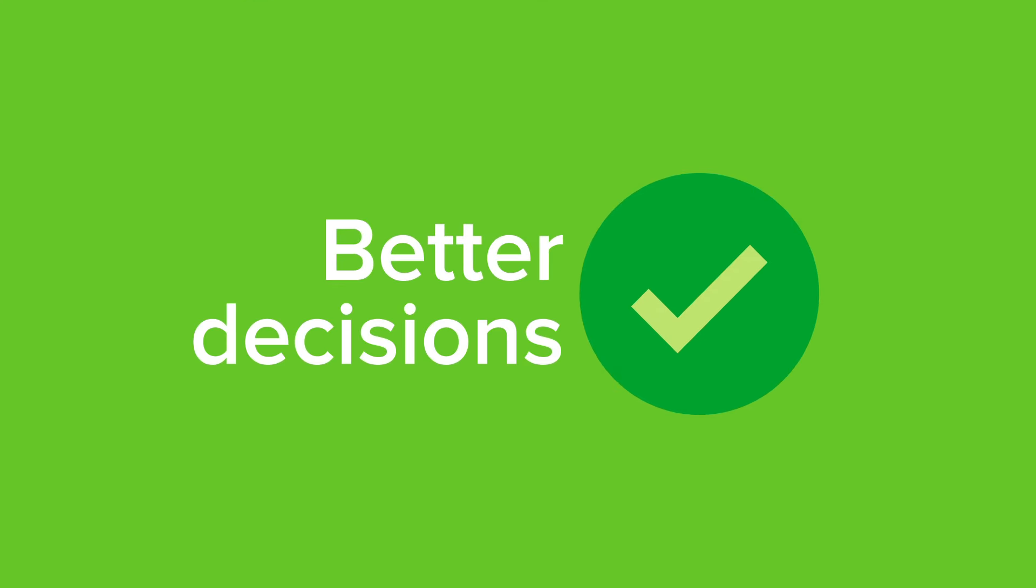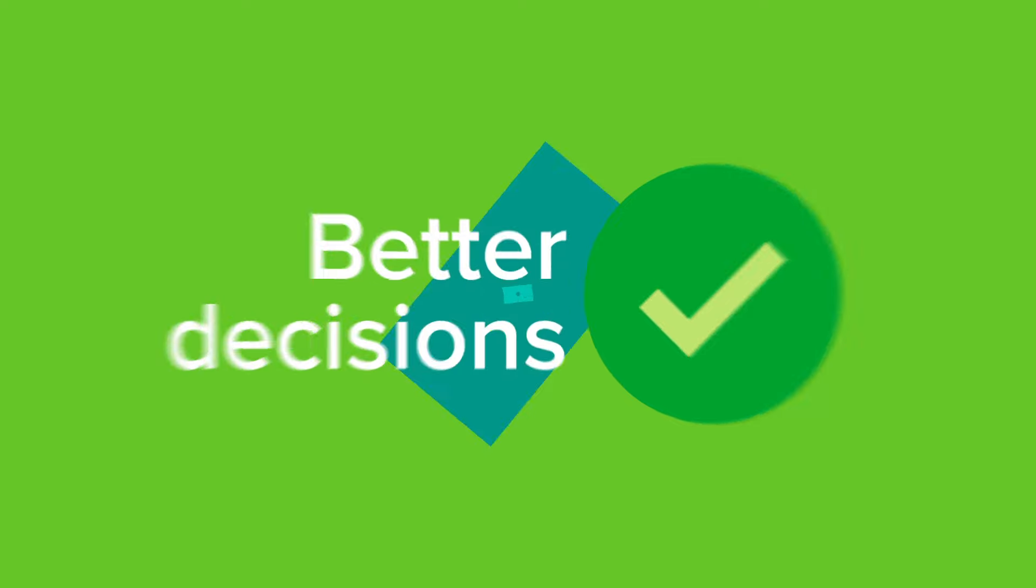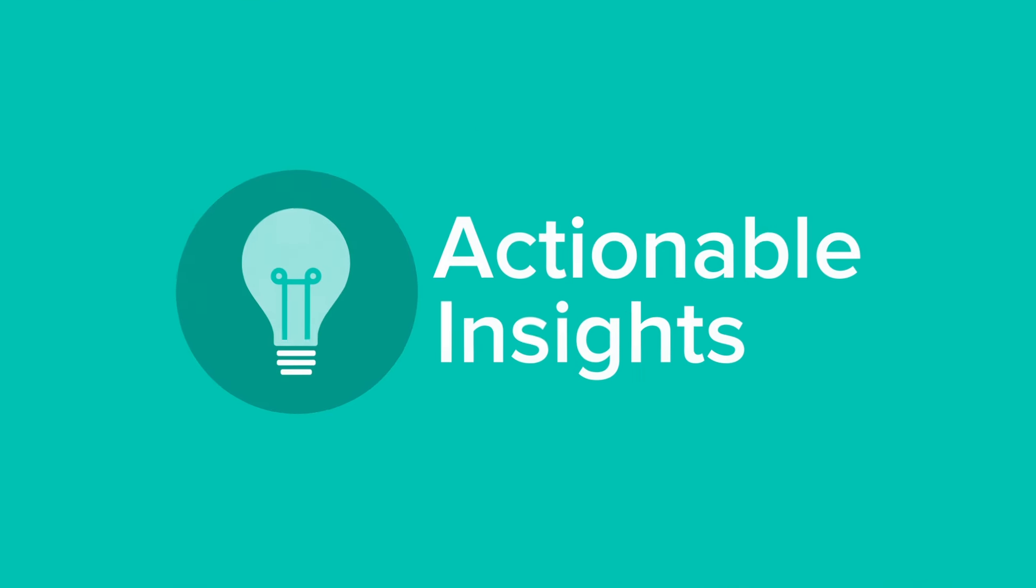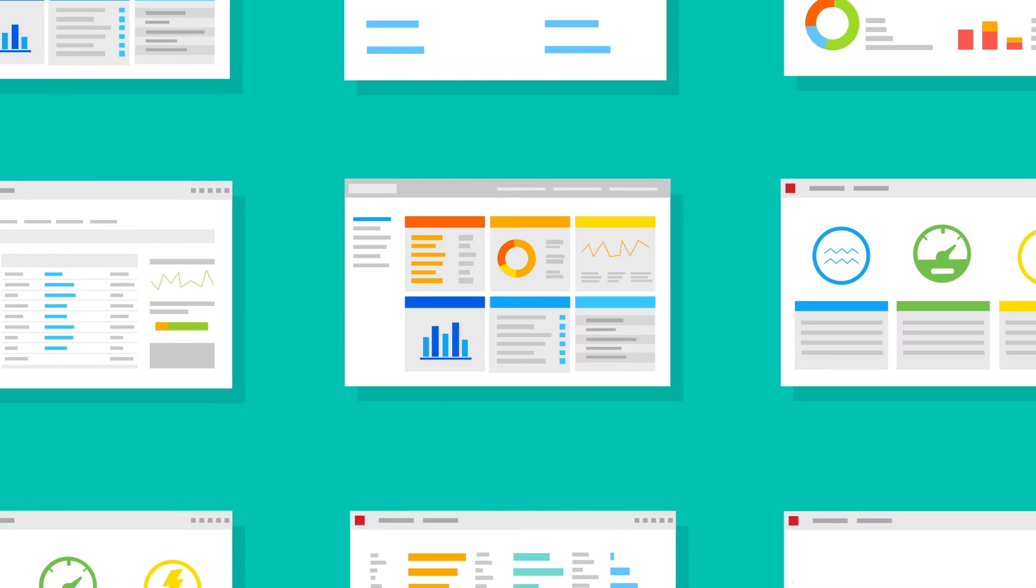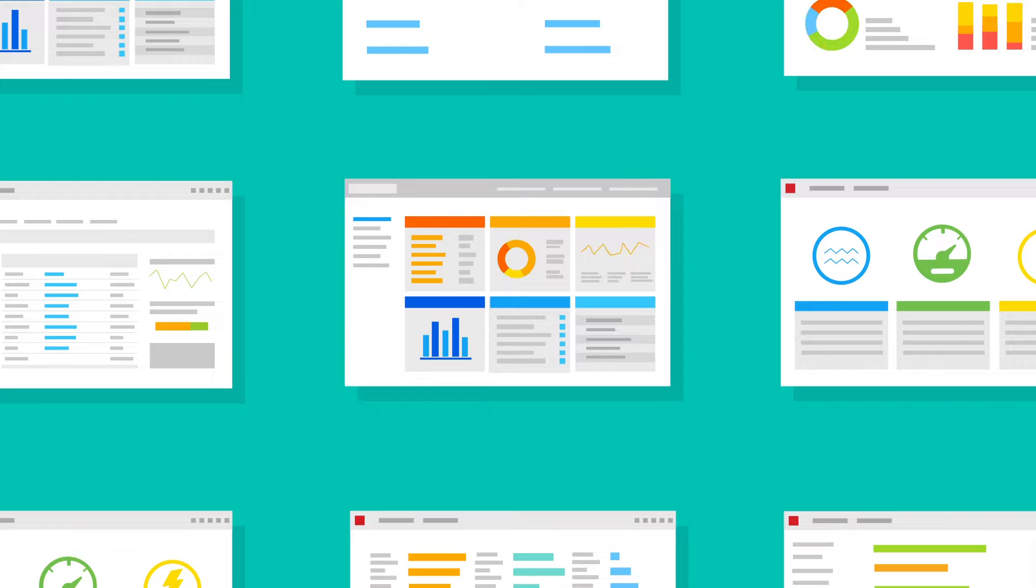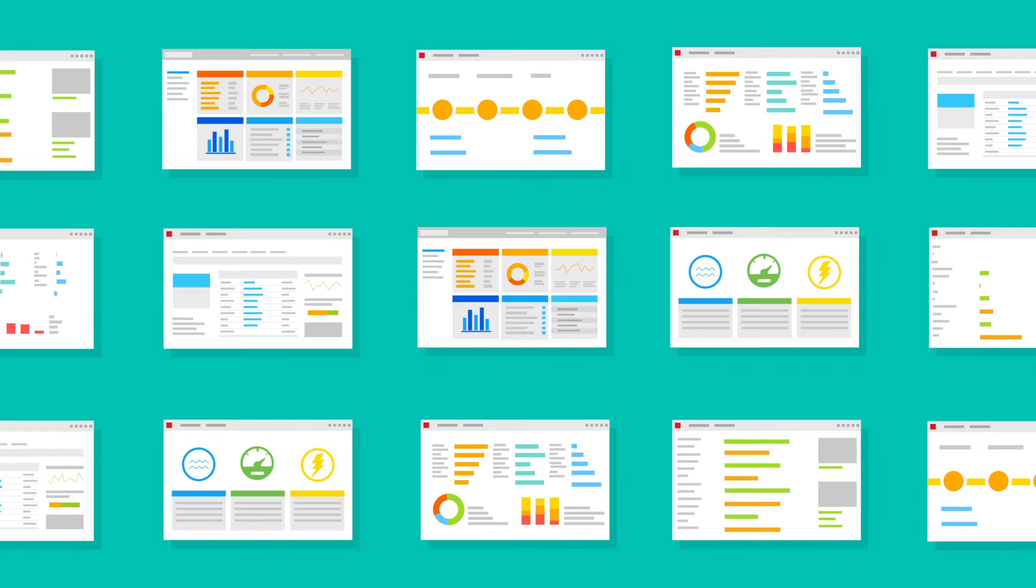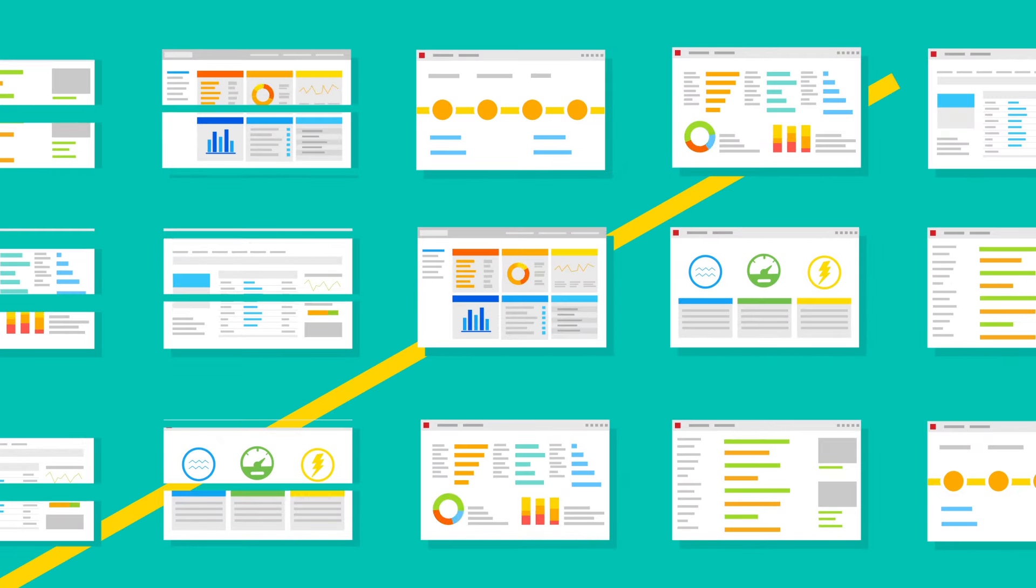In order to make better business decisions, you need actionable insights. But how can your business be agile if the tools you use to manage your data are disconnected?